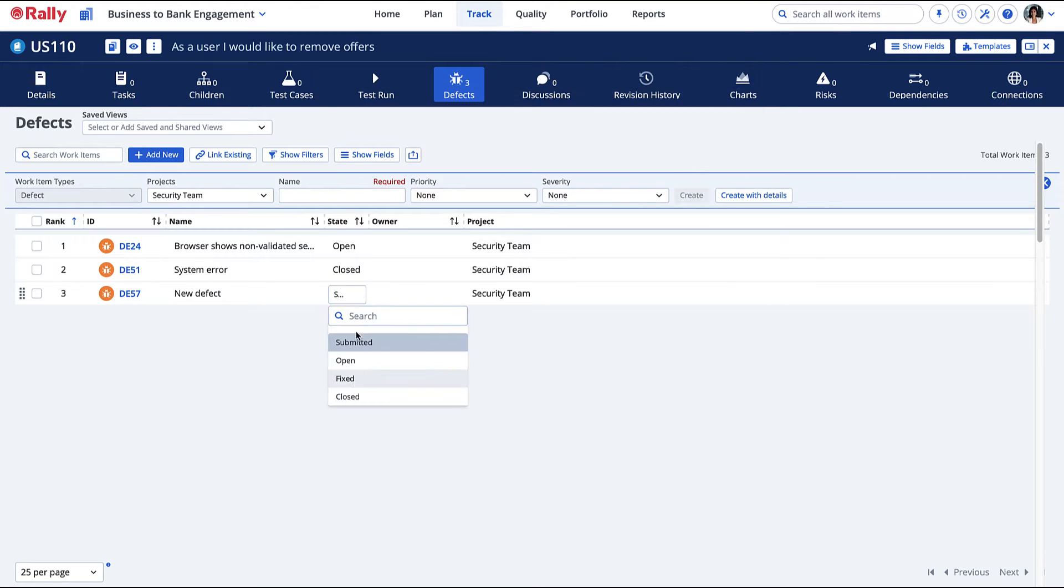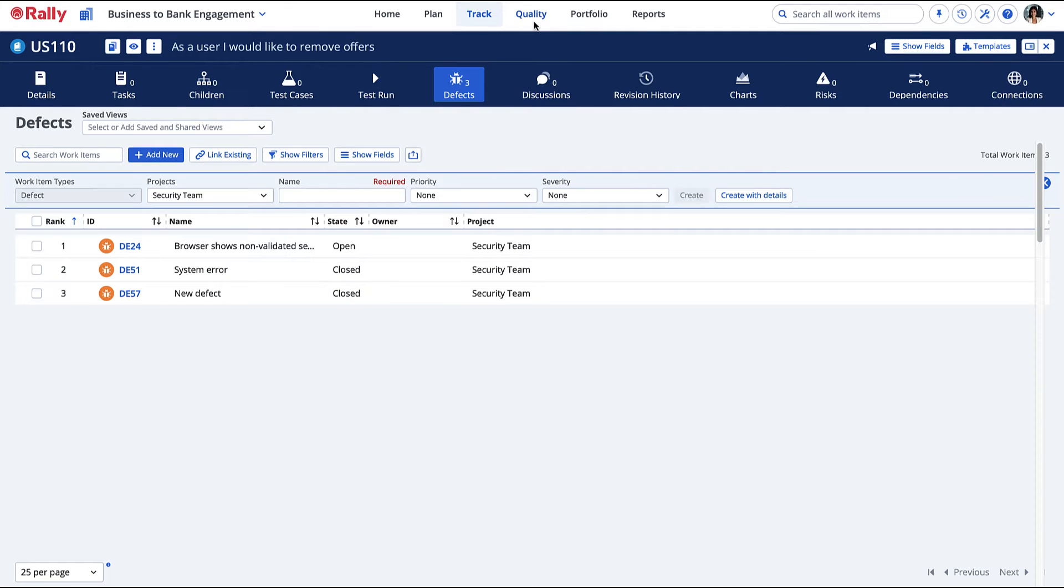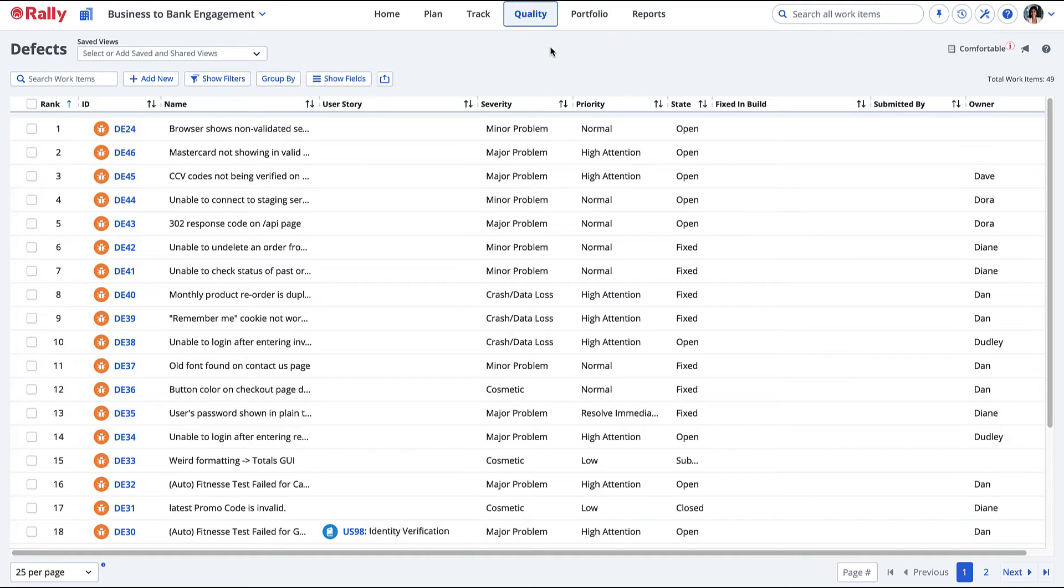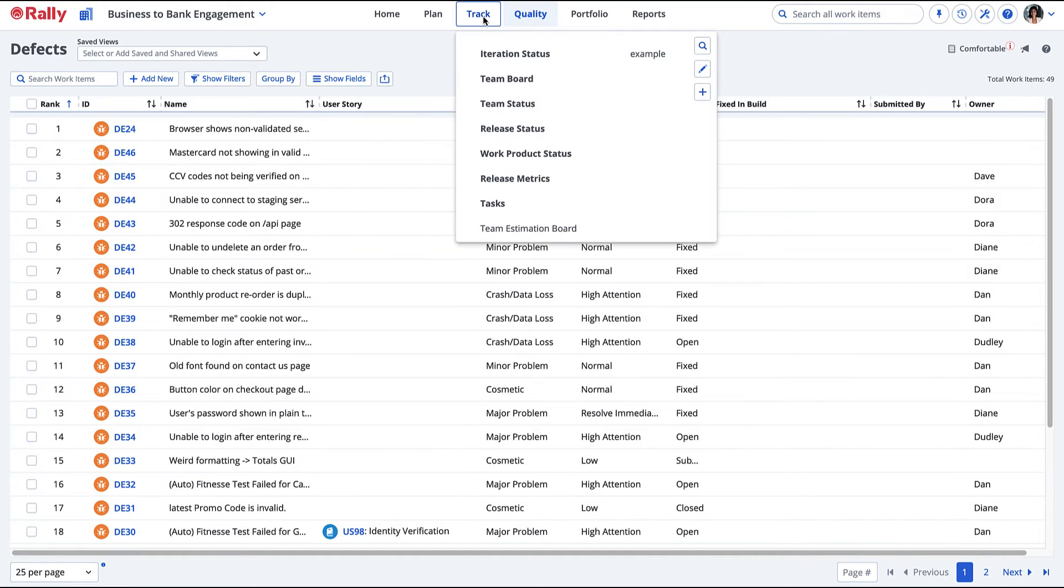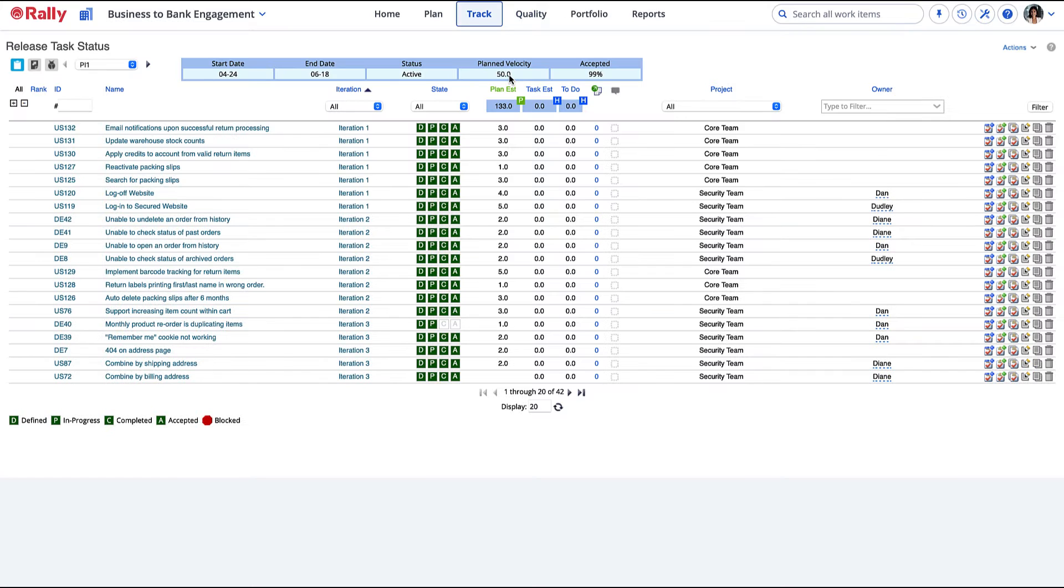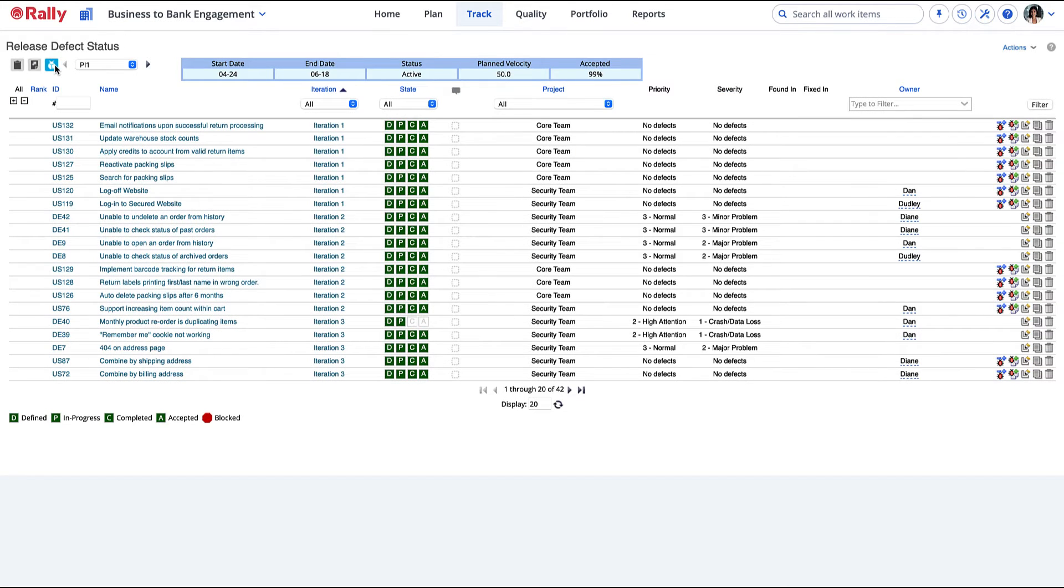You may view defects in any state on the Defects page under the Quality menu. You can also view defects on the Release Status page by selecting the Defects icon. Defects can be created and managed here in the same way, but at the Release level.